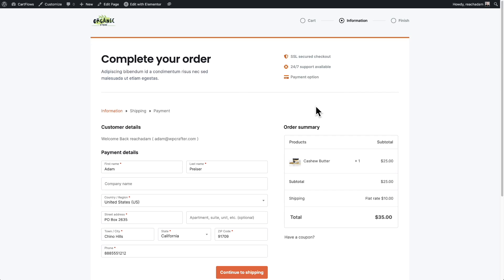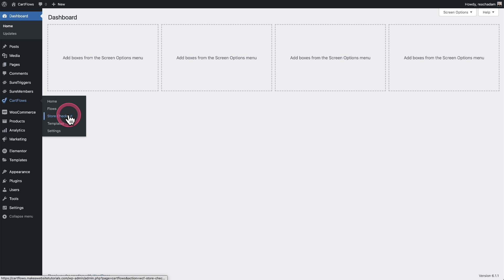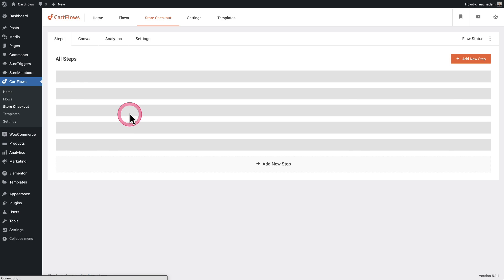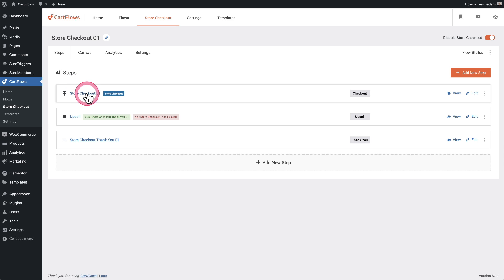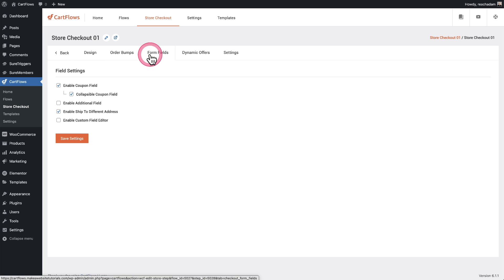Here is the CartFlows multi-step checkout and I already have a product in the cart. What we need to do first is create a new radio select option that's going to display here, and we're going to ask the buyer a question. I simply need to visit the checkout, so I'm going to go to CartFlows — here is store checkout — and I'll click on that checkout step. Then right here I'll click on form fields.